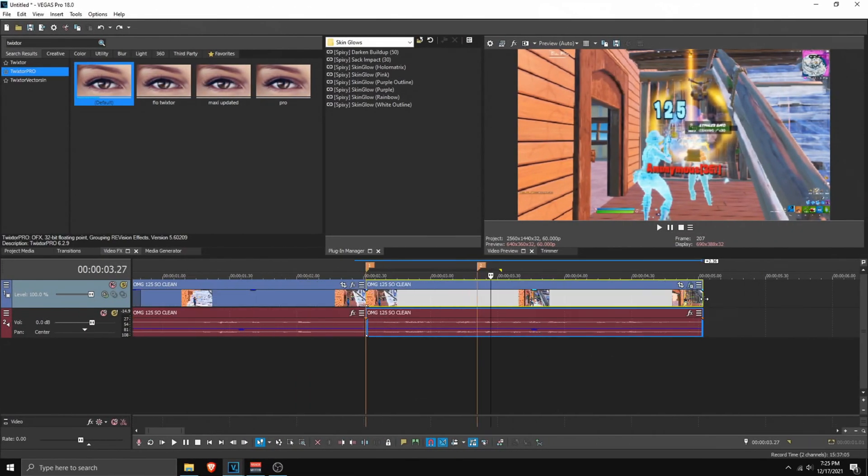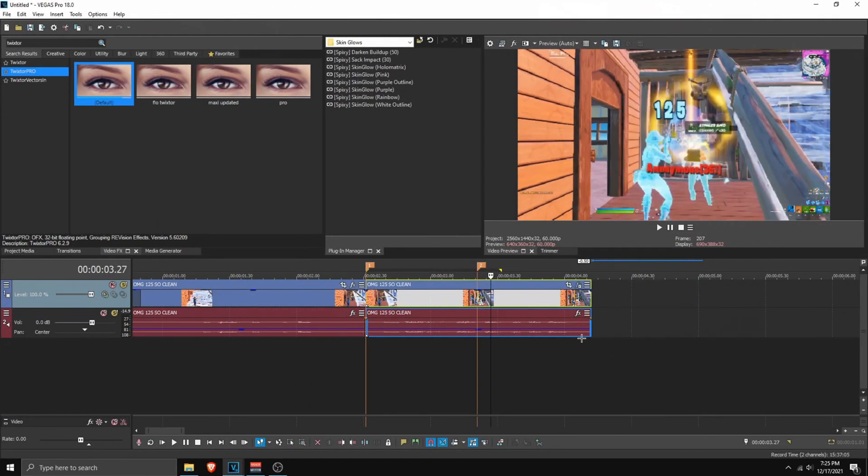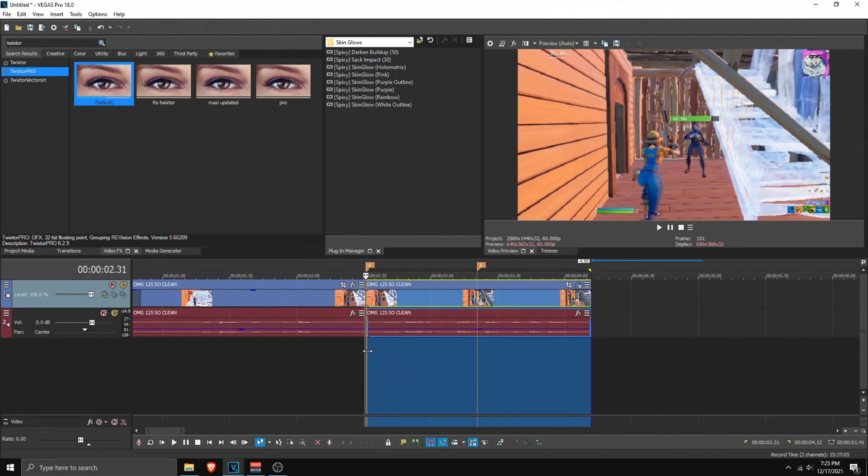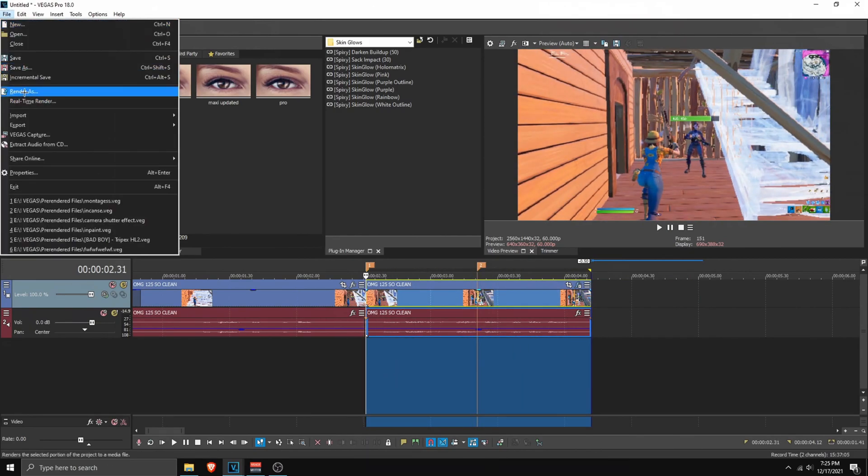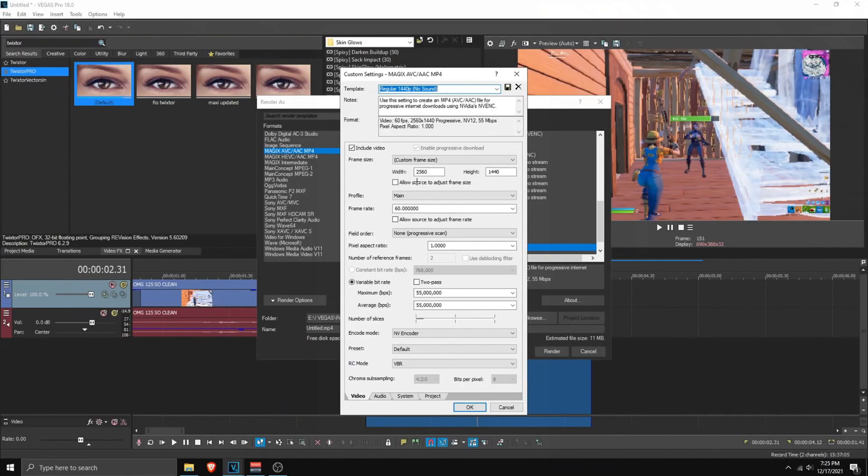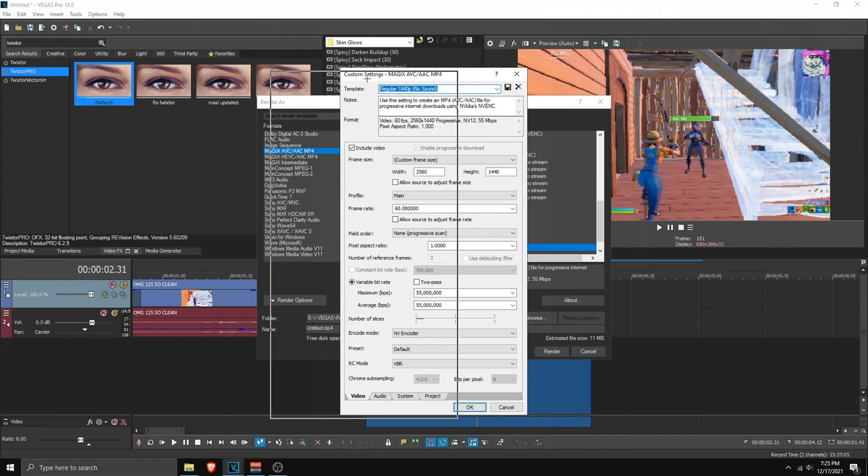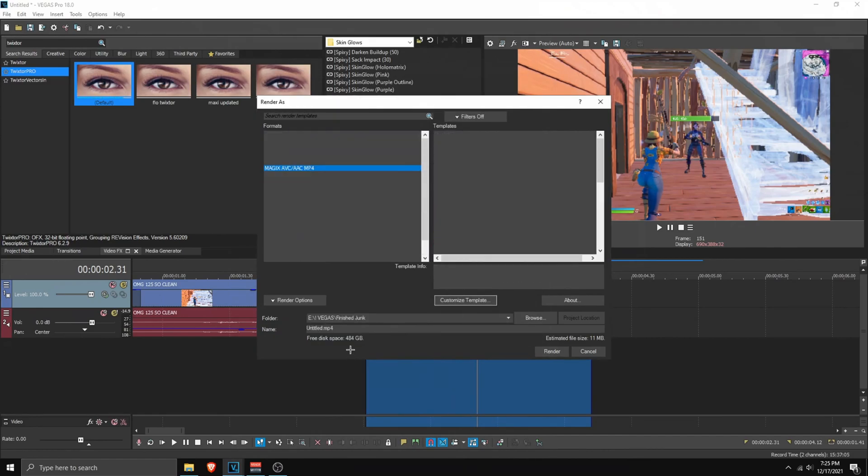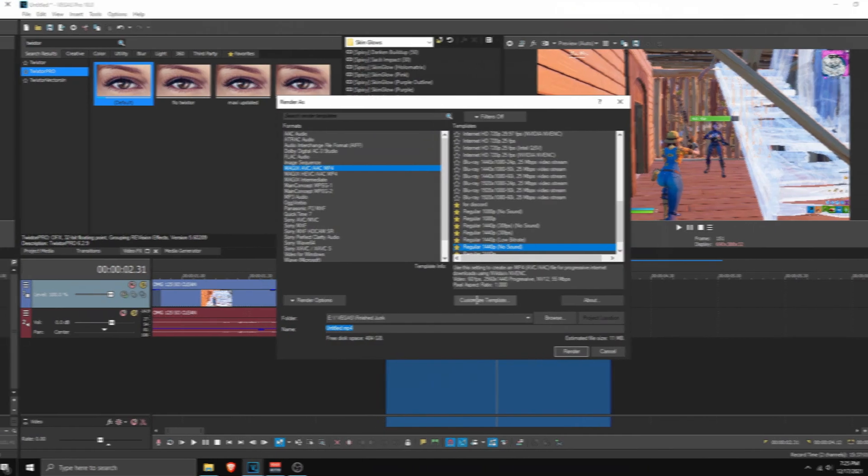Once you have your Twixtor slow-mo, what you want to do is basically hover over it. Just like so. Go to file, render as. Make sure these are the settings. 60 FPS. And click render.